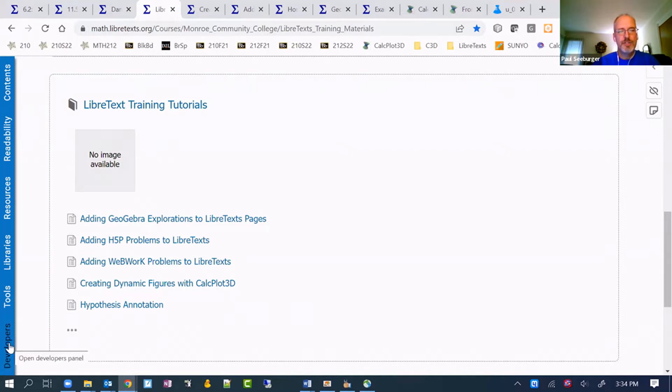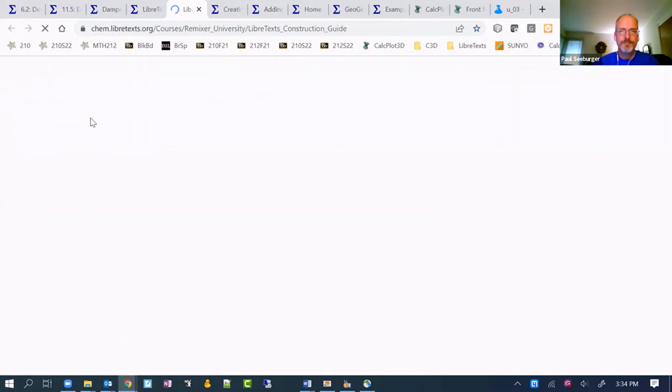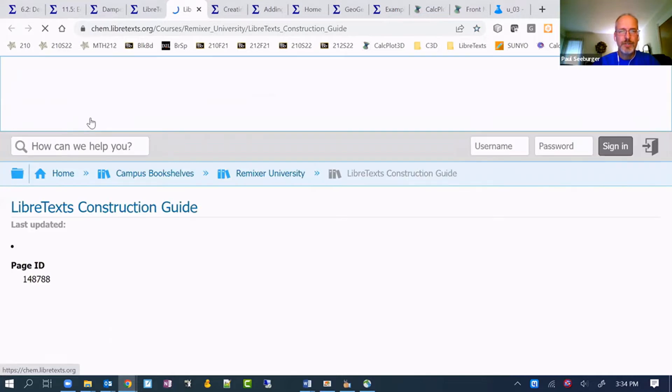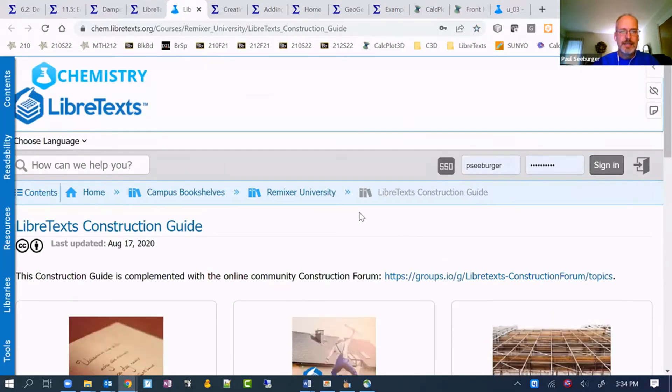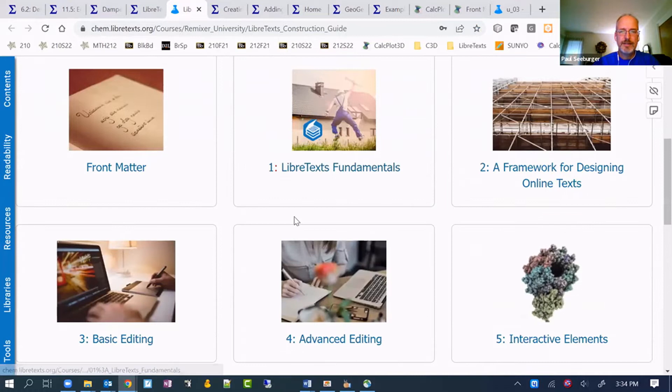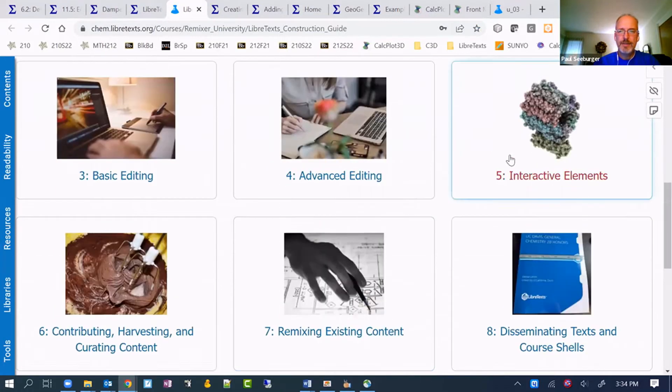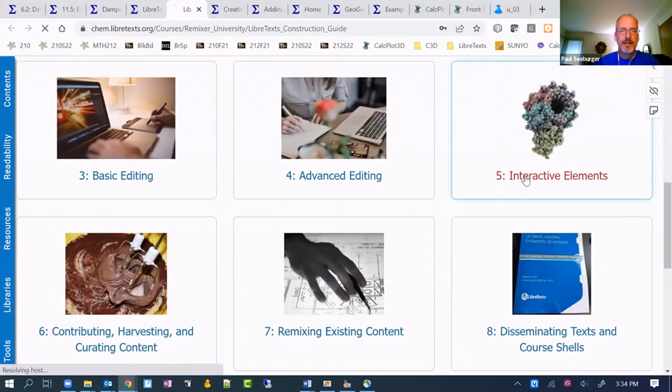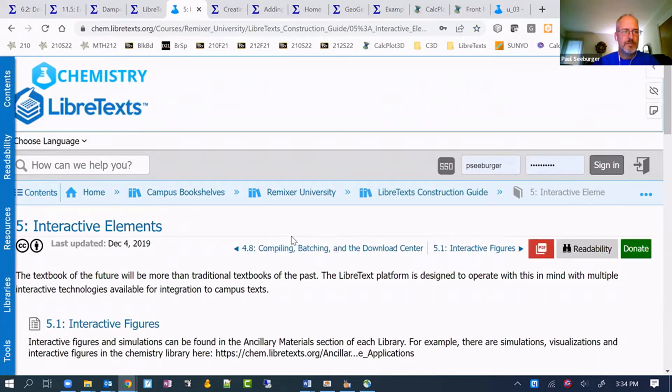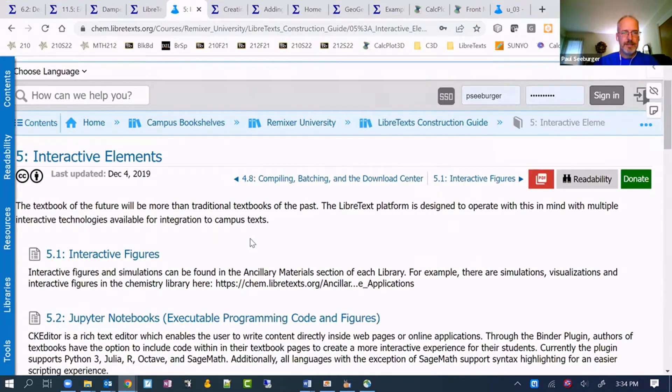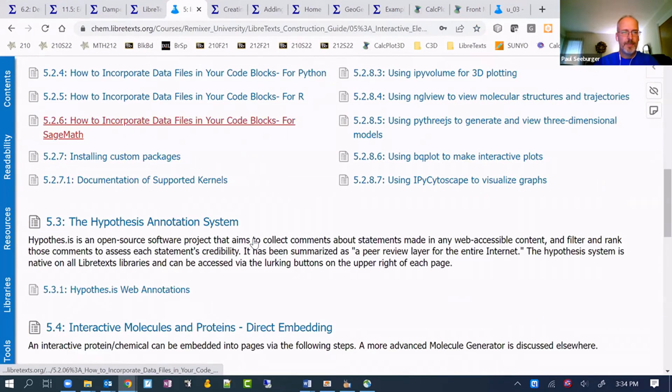These are linked versions of these. This is where I work on them. If you go to developers on the tab when you're signed in and go to the construction guide, I'll show you where you can find these. You'd go down looking at the different topics to interactive elements.